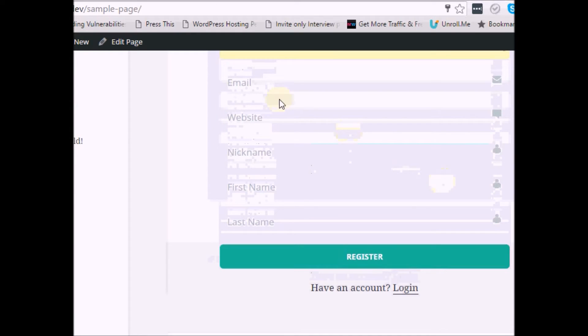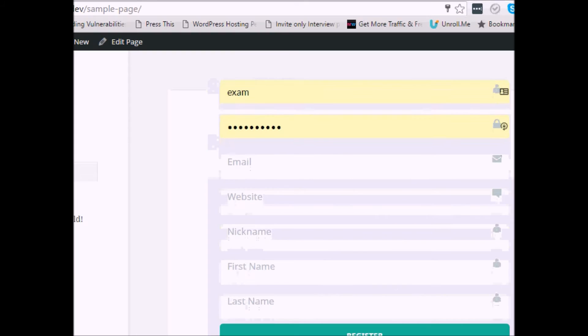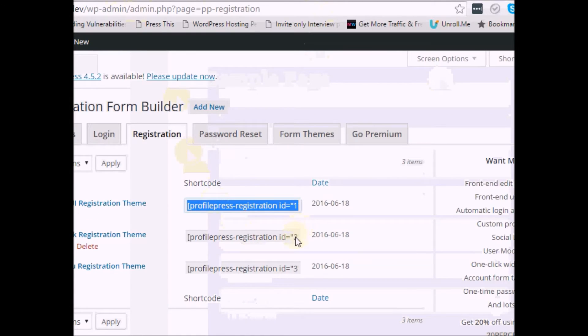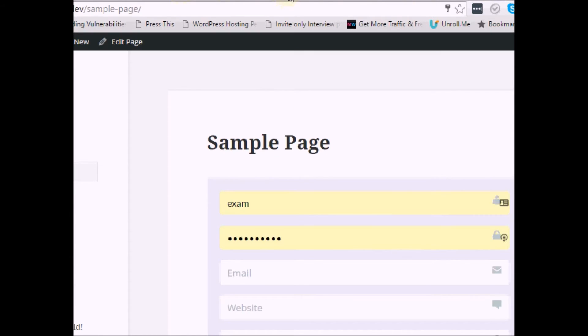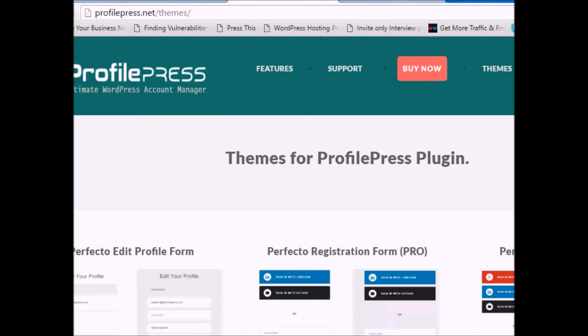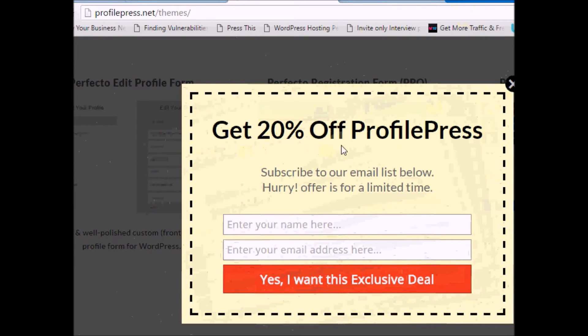Here is how the registration page looks on the front end — a styled theme is displayed automatically. You don't need to know PHP or CSS, though that knowledge is an advantage. With Profile Press, all you do is install the plugin, then copy the registration shortcode for your chosen theme. Go to Form Themes in Profile Press and you'll find a variety of themes — some are free and some require an upgrade to the paid version.